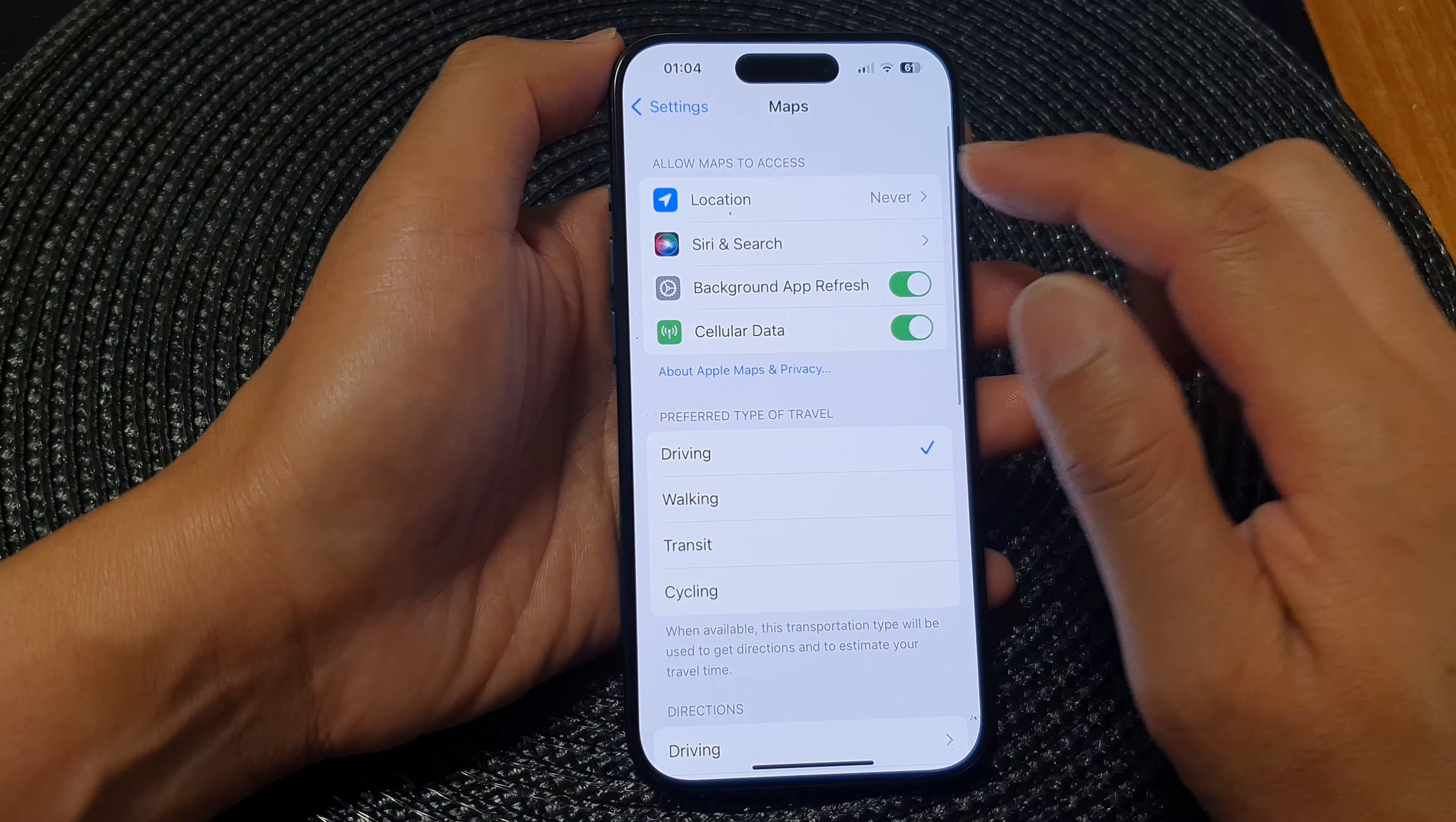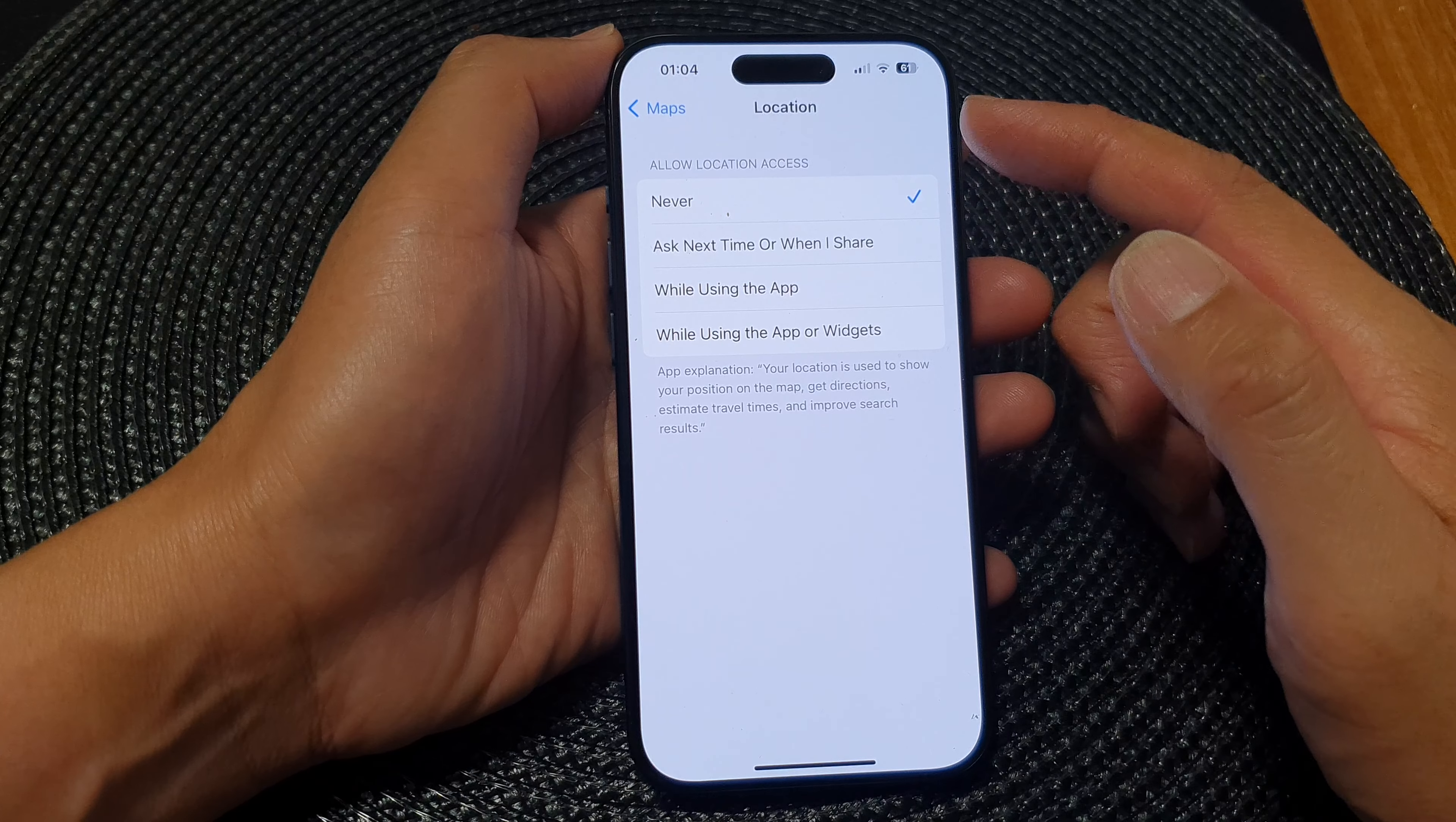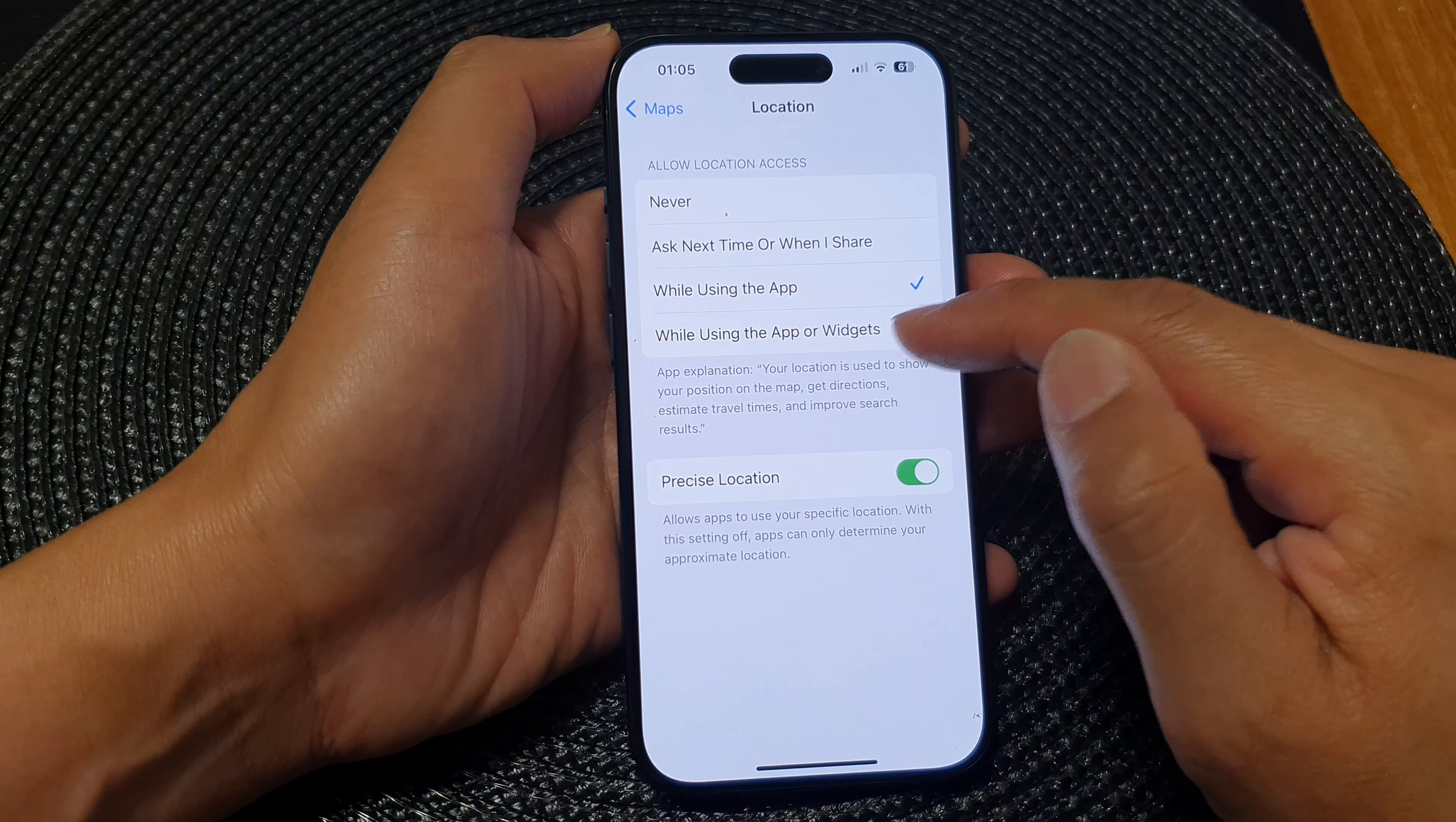Next, tap on Location. At the top, to turn off location access you would select Never, and to turn on location access you could select Ask Next Time, When I Share, While Using the App, or While Using the App or Widgets.